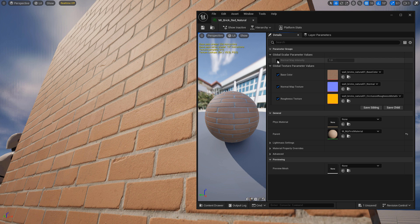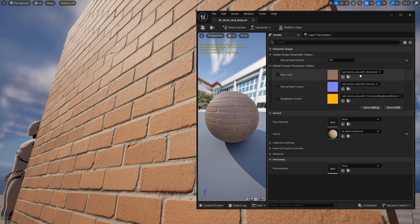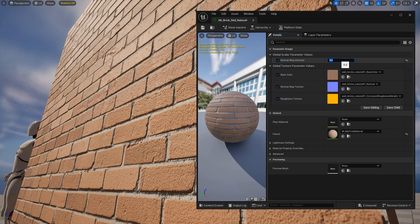In this tutorial, I'm going to show you how to increase or decrease your normal map intensity the correct way. You will often want to do this to make your material's normal map more pronounced or less pronounced. So let's get started.